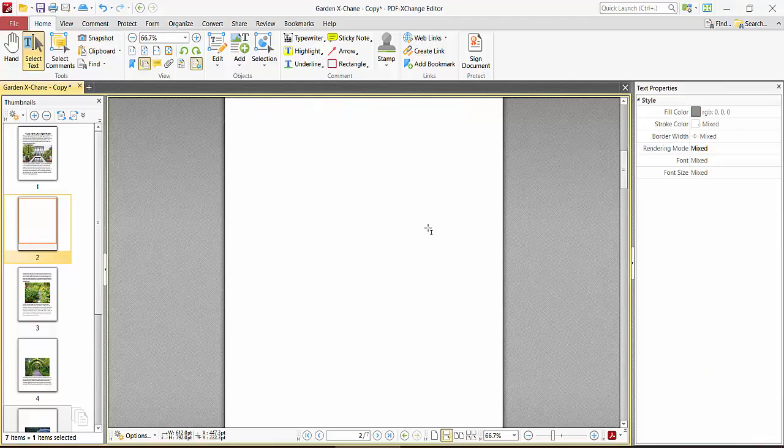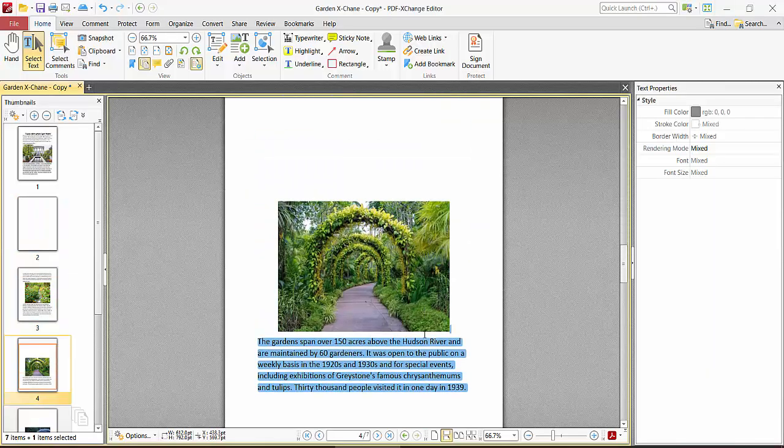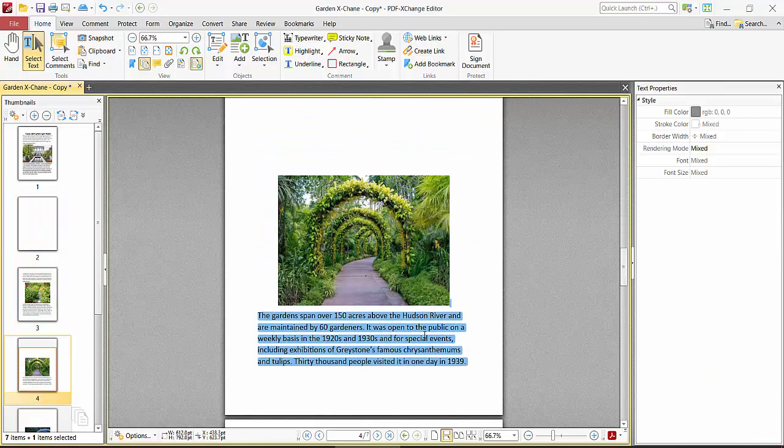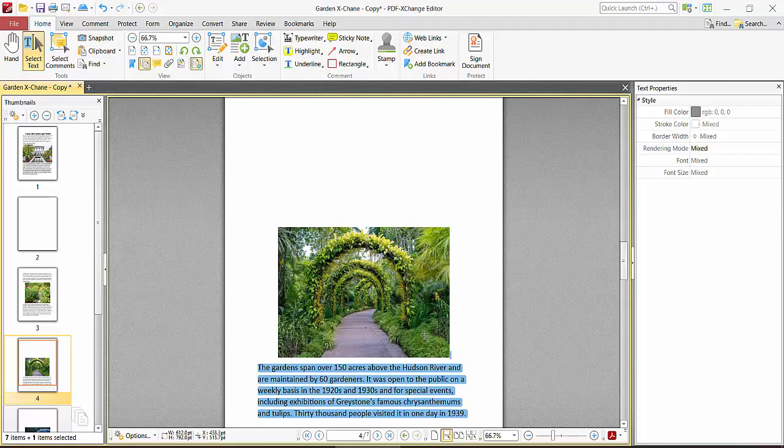See, all of these texts are now selected. Press Ctrl+C on your keyboard.